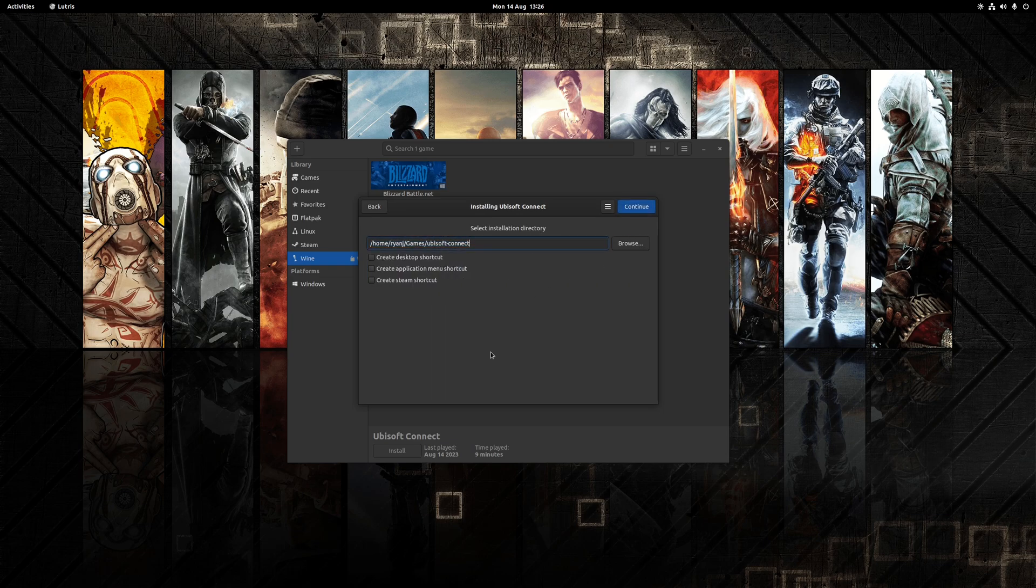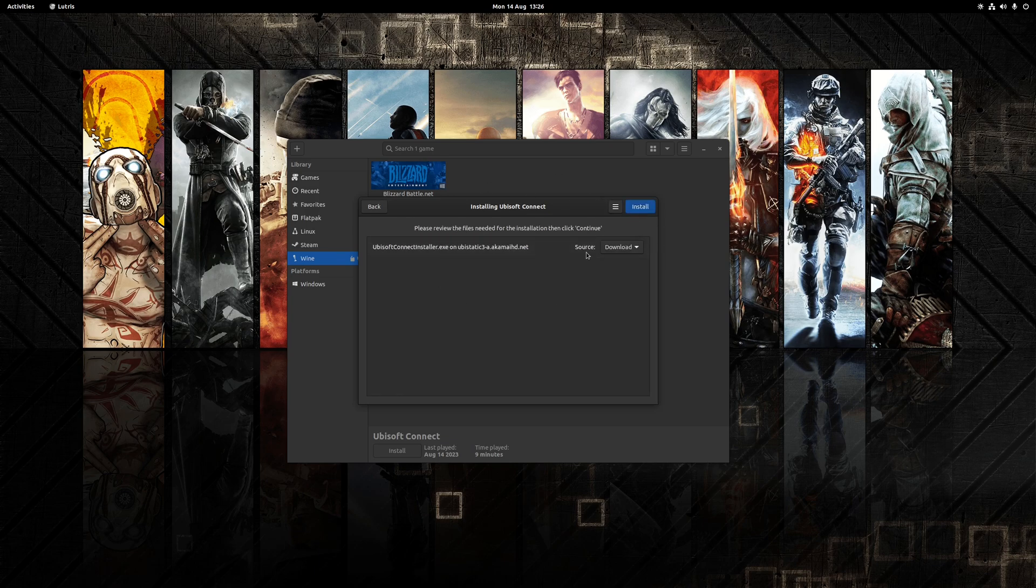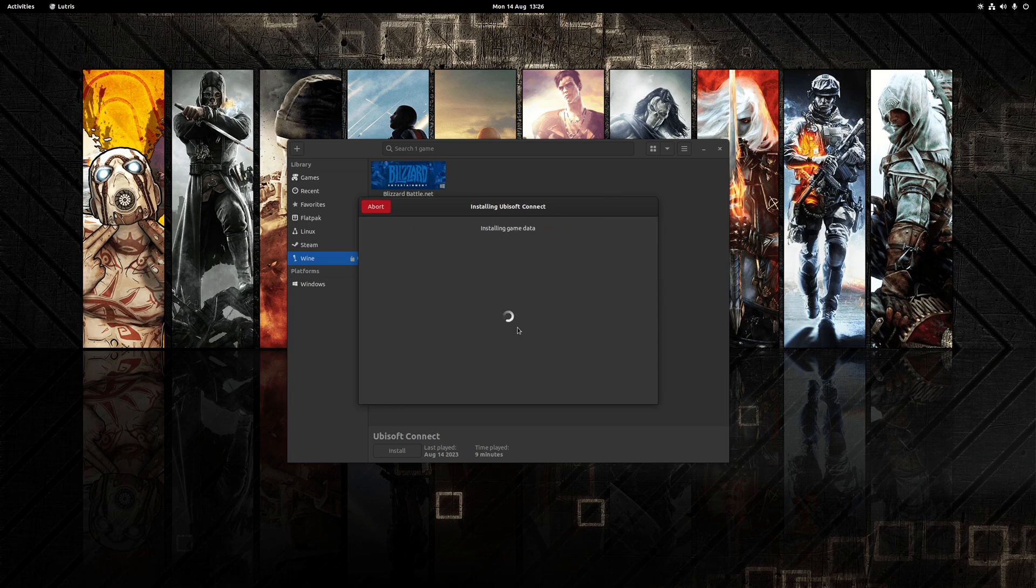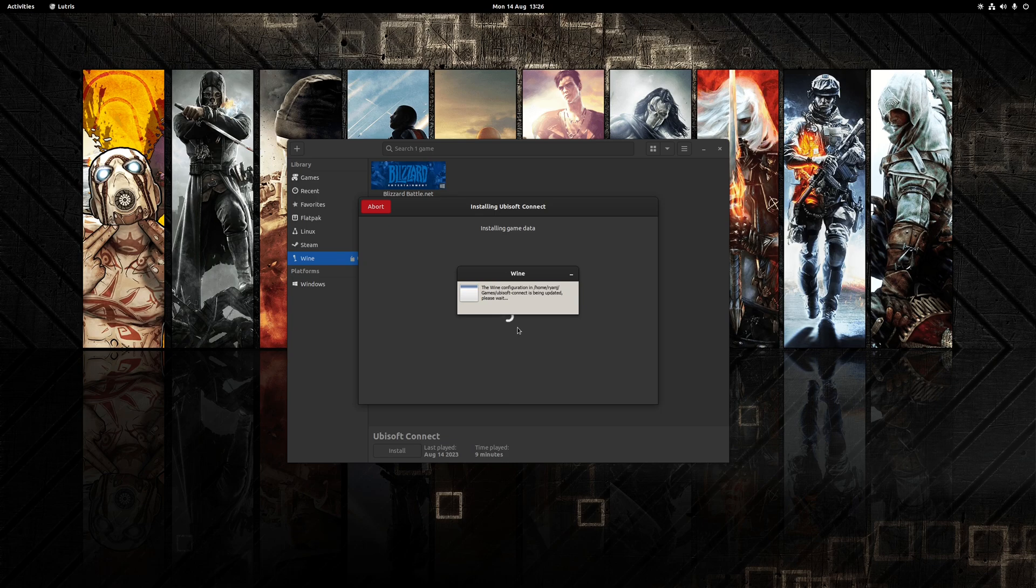Now this page just shows you where you want to install the actual application. I'd just leave it as default, click continue, and it's going to tell you where it's going to download the installer from. So once again, just click install on this. Now as part of the installation process you may get a prompt to install what's known as Wine Mono, so if you do that just click yes whenever it prompts you.